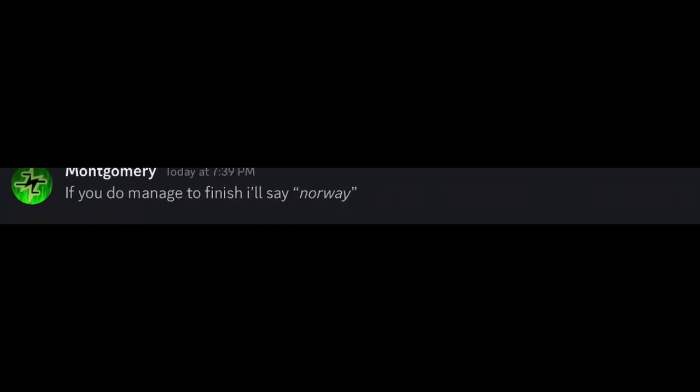Oh my god, there's more, isn't there? If you do manage to finish, I'll say Norway. Yep. Also, I think I have a leg Spain. Yeah, that's too Lichtenstein.